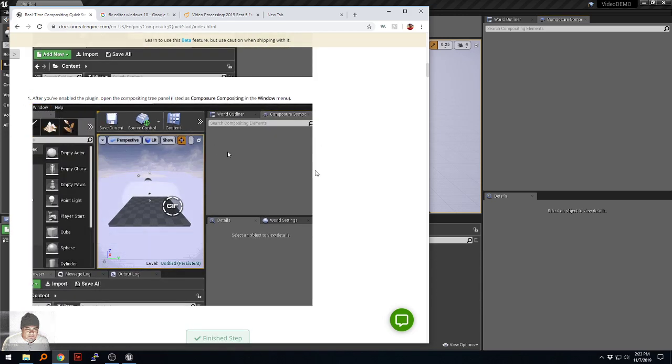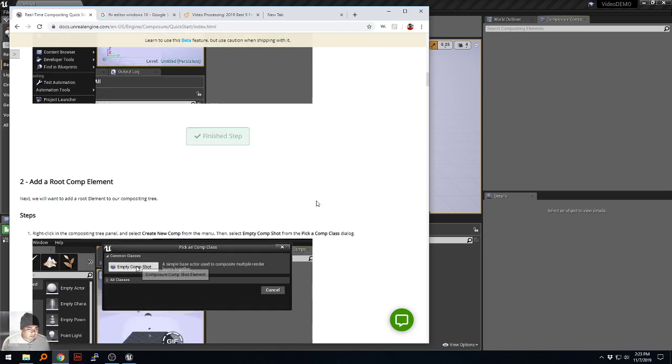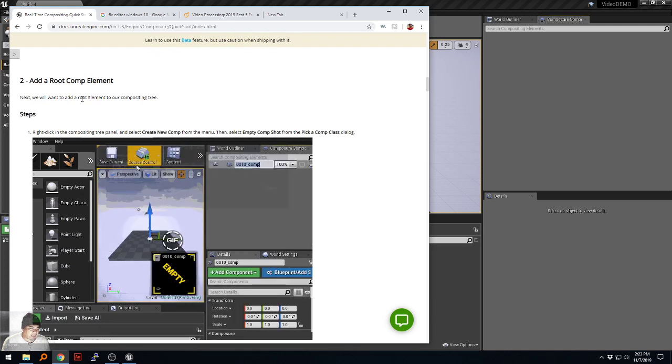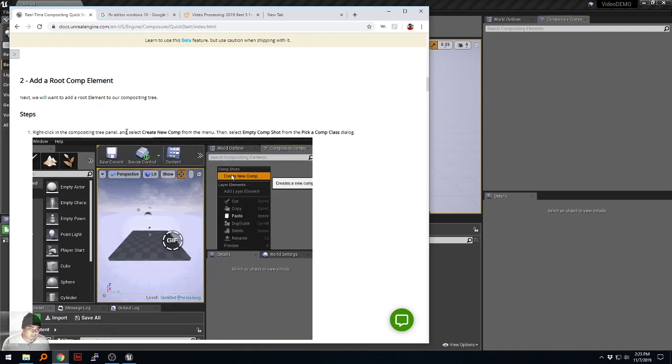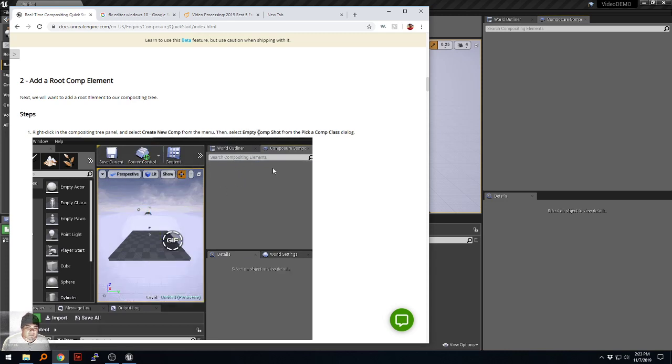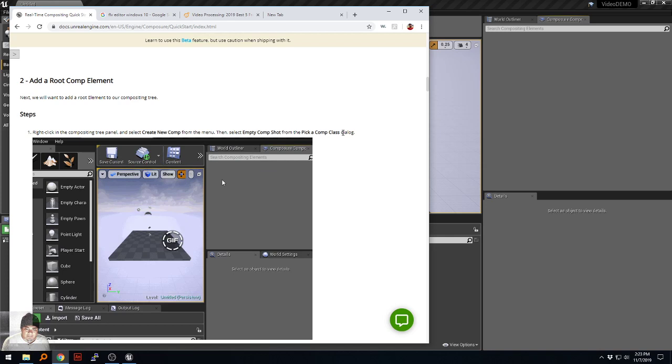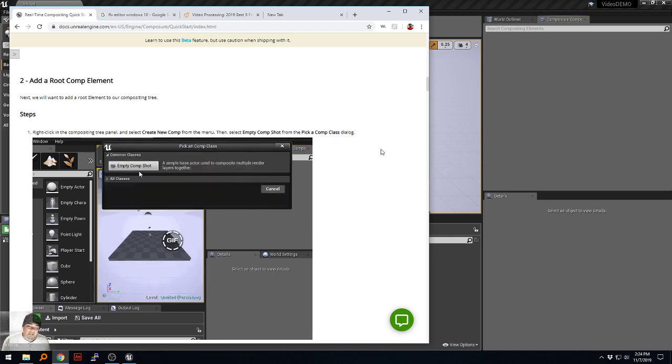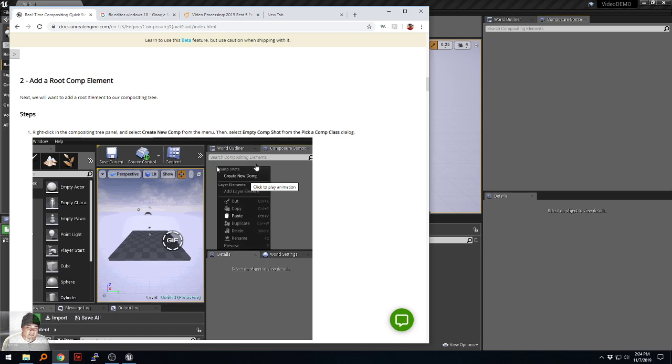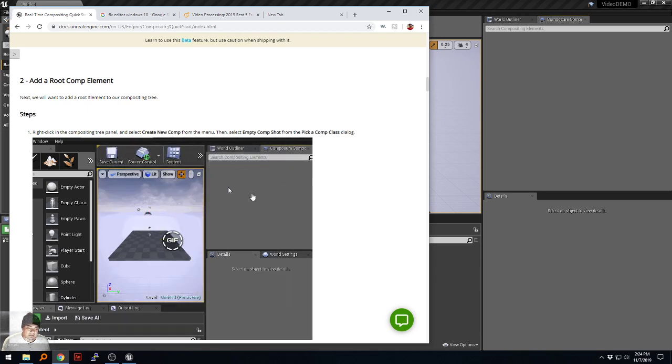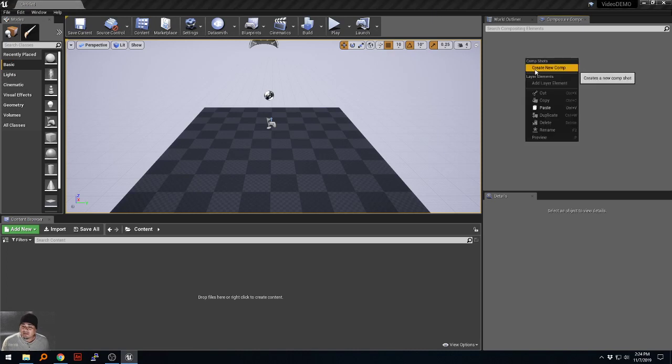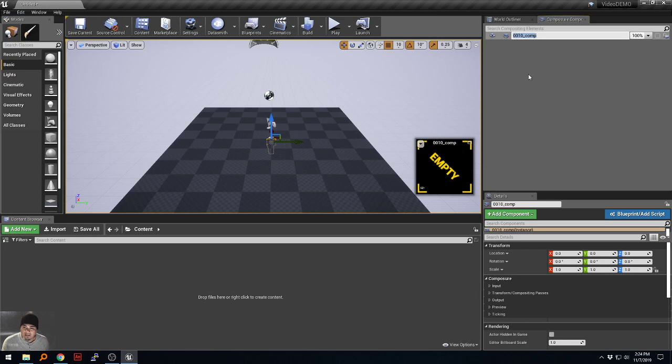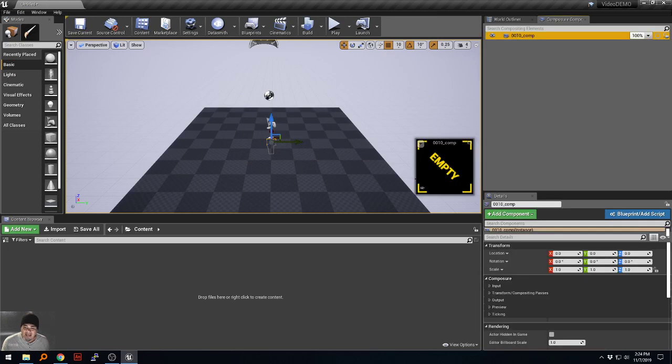Next, add the root comp elements. We will want to add a root element to our compositing tree. Steps: right click in the compositing tree panel and create a new comp from the menu, select empty comp shot from the pick comp class dialog. So basically I'm supposed to right click in this area, select new comp, click the empty comp button thing. Create new comp, empty comp shot, it creates it. Default name, just leaving it there. When it's activated it shows this little empty thing. I'm going to click the pin preview thing because I've noticed that if I don't do that whenever I click away it goes away.